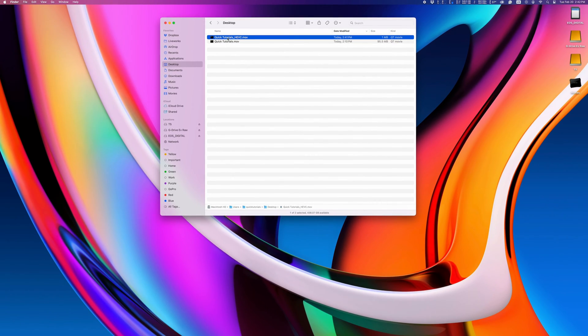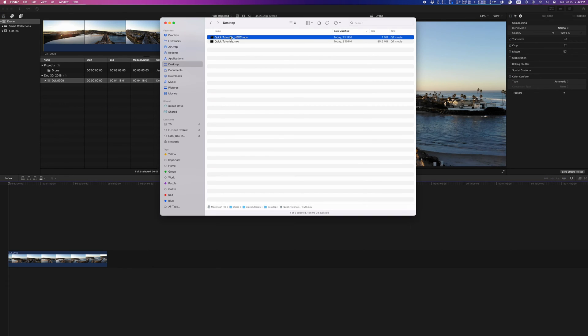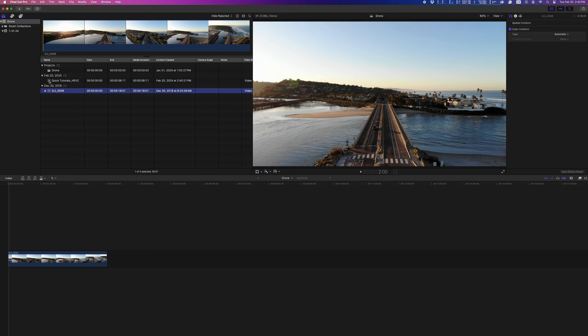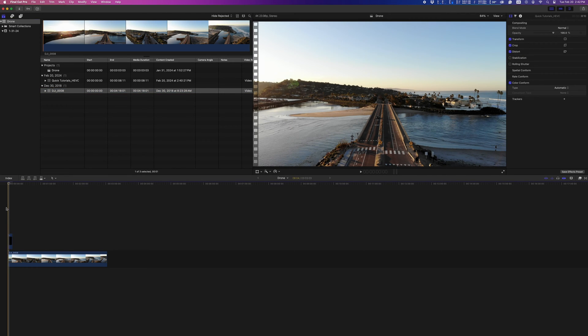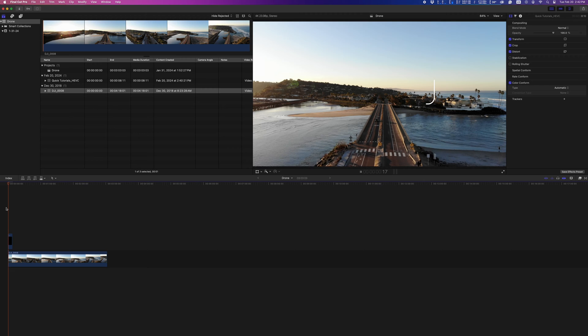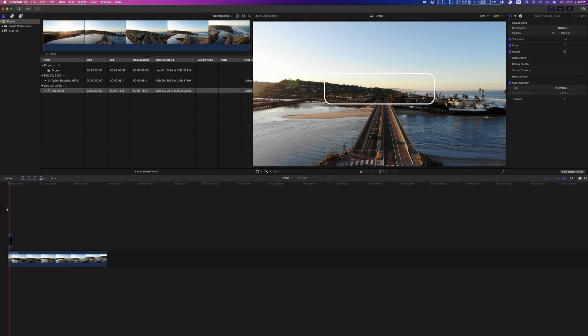Just to make sure it works, I'm going to import this HEVC file into a Final Cut project and see how it looks when I overlay it on a video track. Looking good, no issues here.